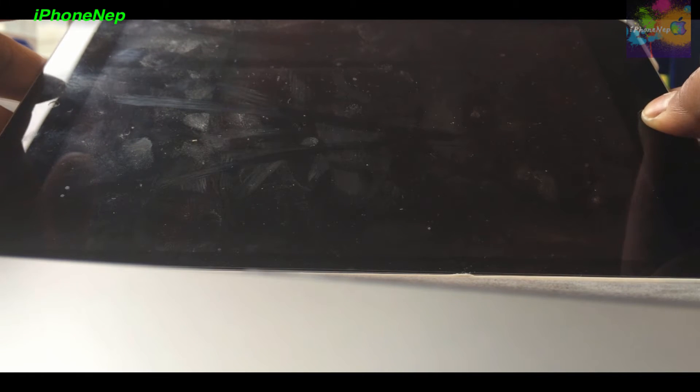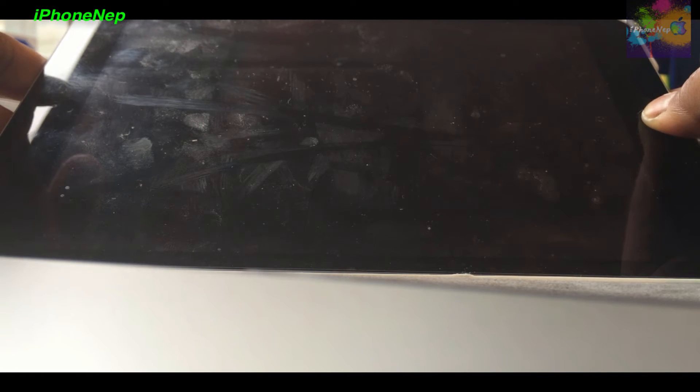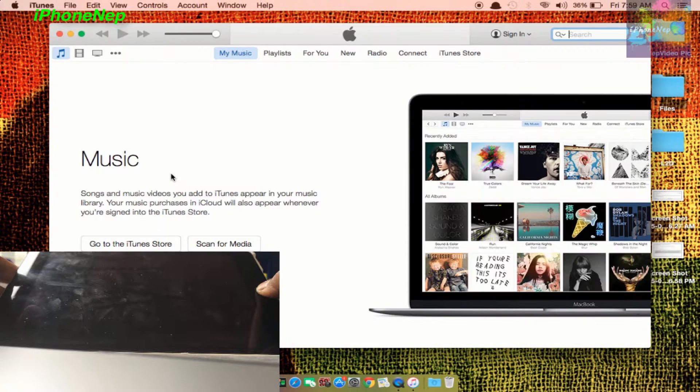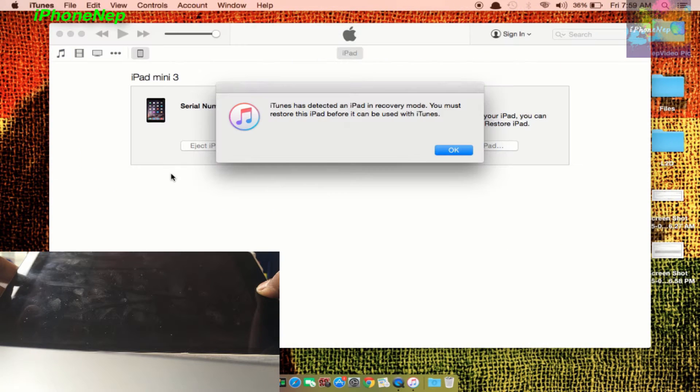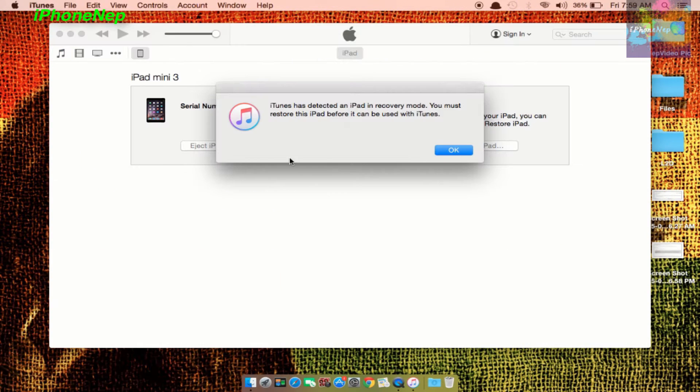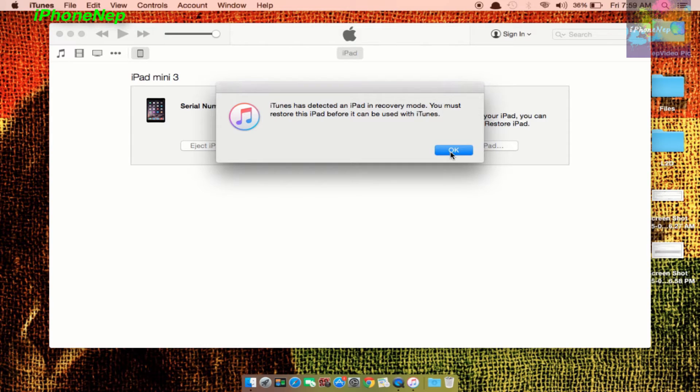Let off the power button and keep holding the home button, and it will soon pop up iTunes. Just popped up iTunes and it will say iTunes has detected an iPad in recovery mode. Don't worry, this is the normal process right now.